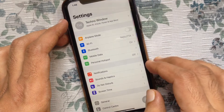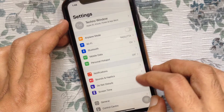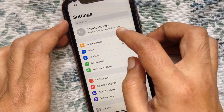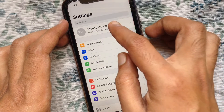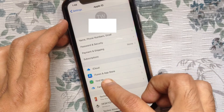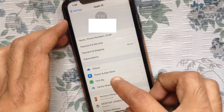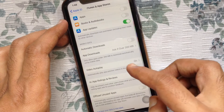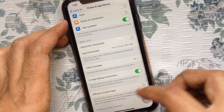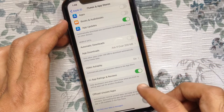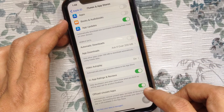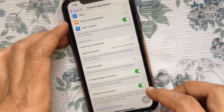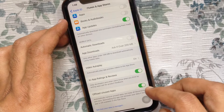Open Settings from your iPhone. From Settings, tap your Apple ID profile name from the top. Then tap iTunes and App Store. Go to the bottom and turn on Offload Unused Apps. This will automatically remove unused apps but keep all documents and data.